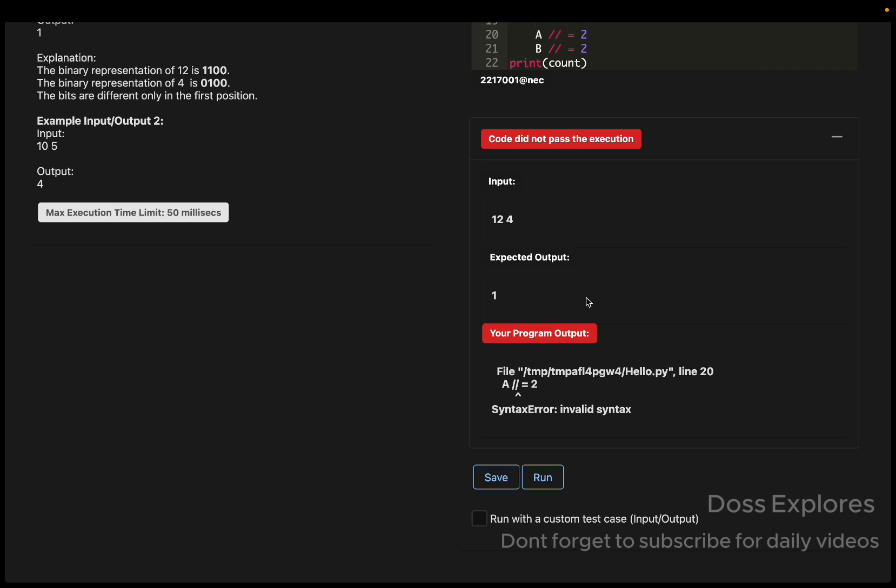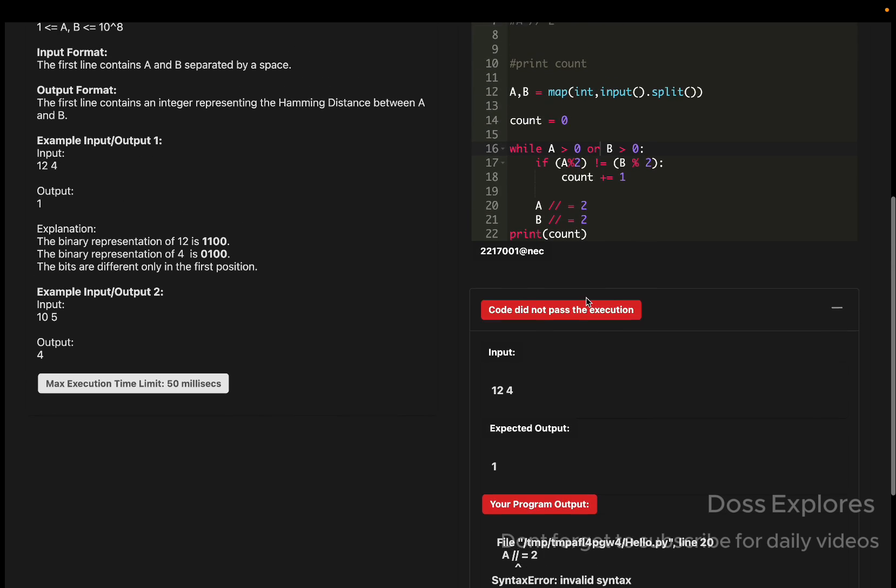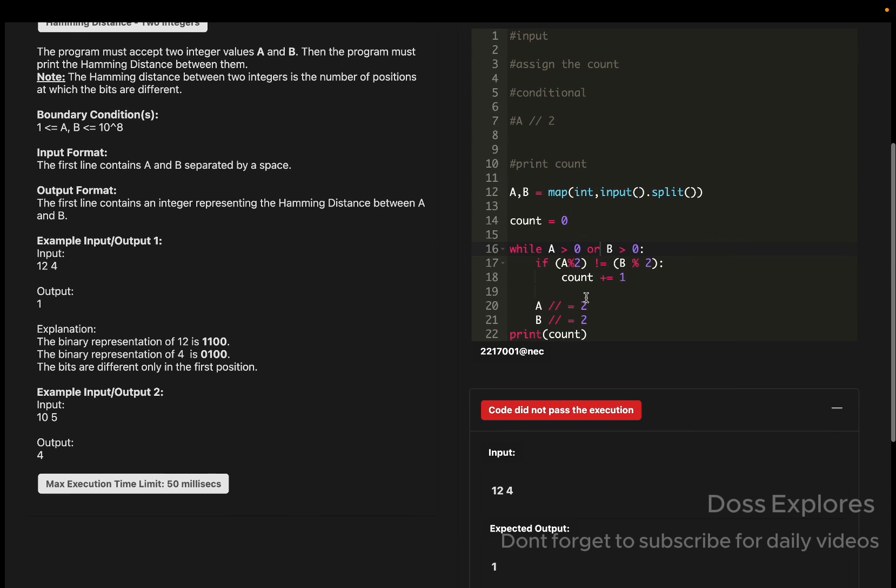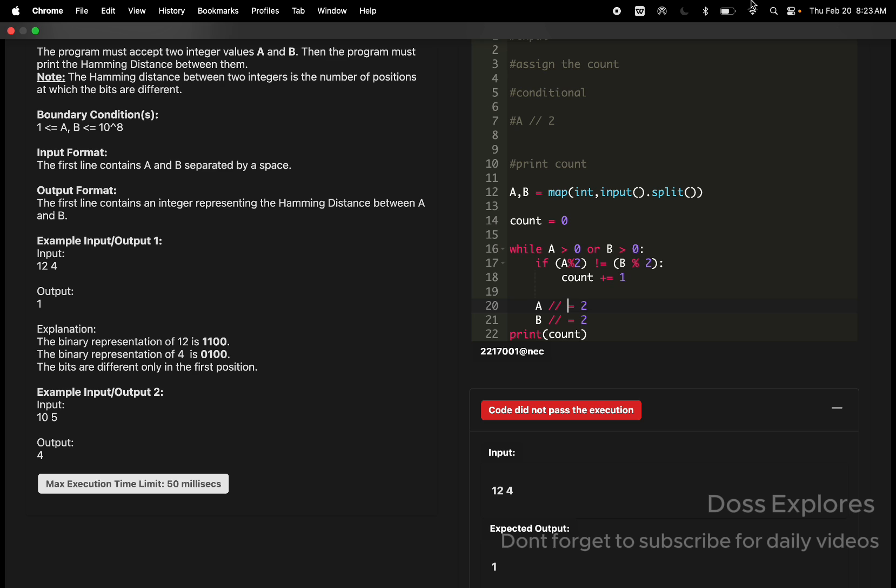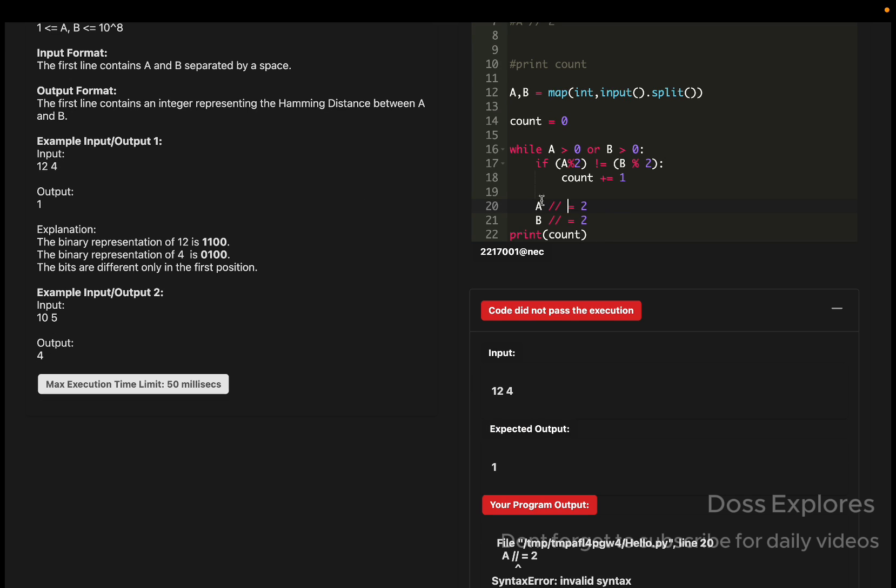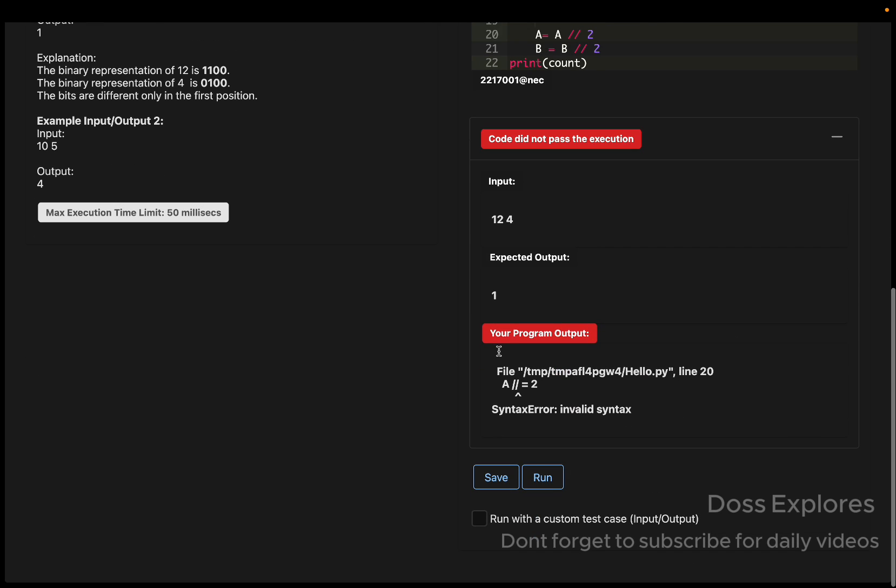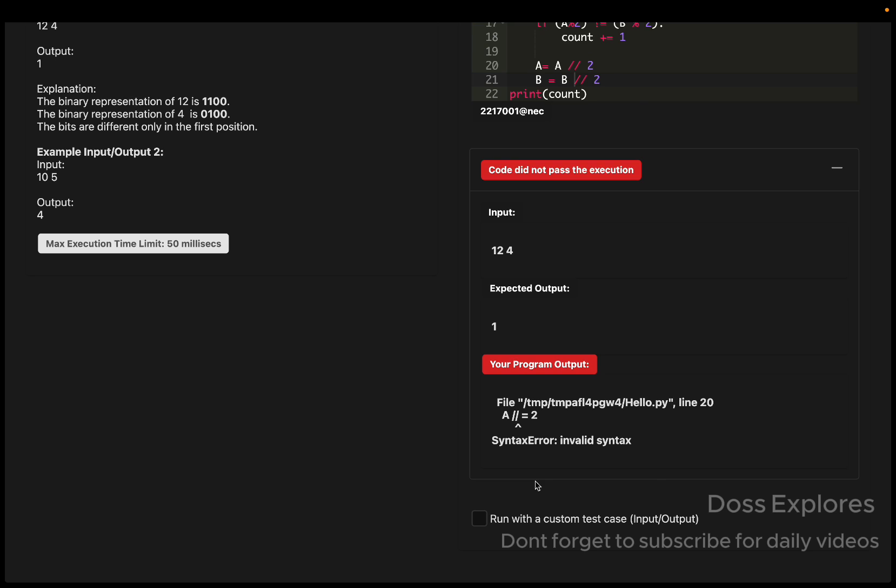Yeah, we're getting a syntax error. Let me check the syntax error. What I'm going to do is: A is equal to A divided by 2, and similarly B is equal to B divided by 2.